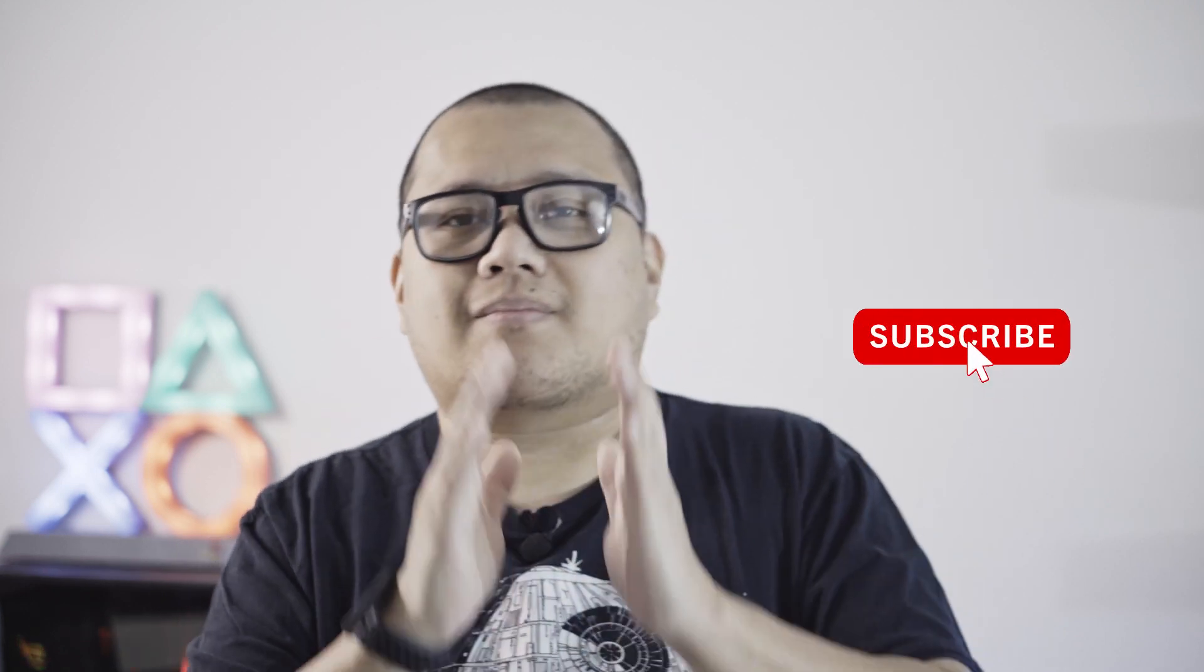Hello, welcome back to my channel. Today we're going to build a DIY external SSD. If you're new to this channel, please consider subscribing. I appreciate it a lot.